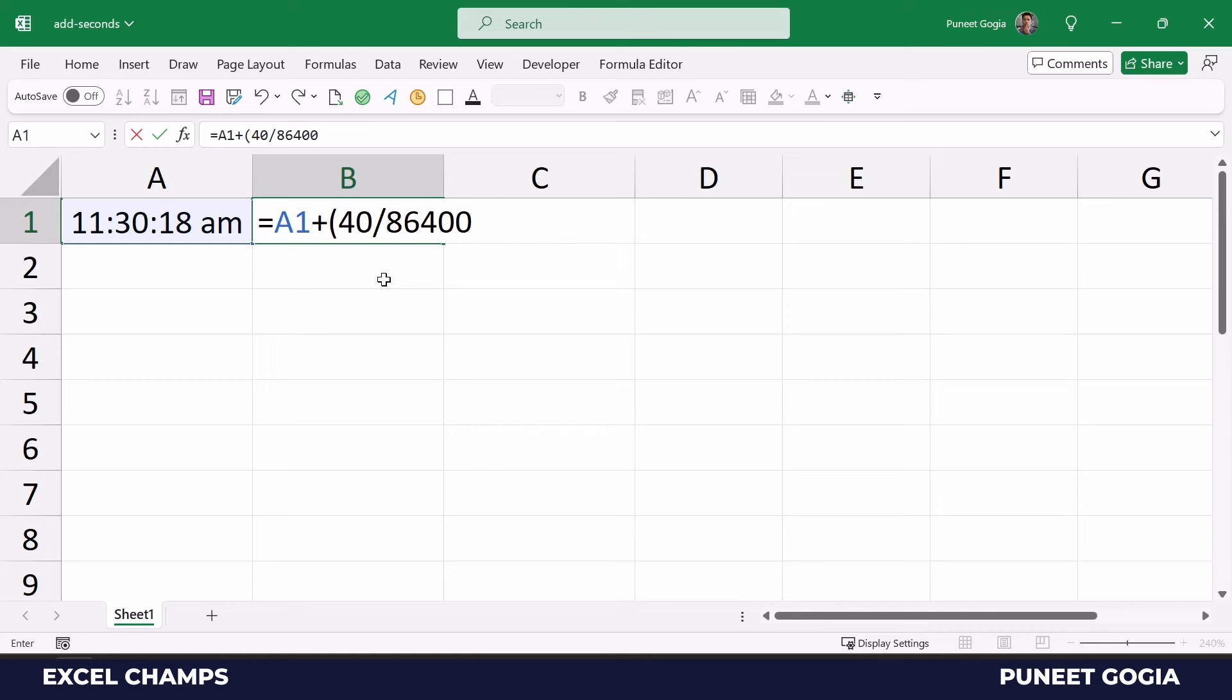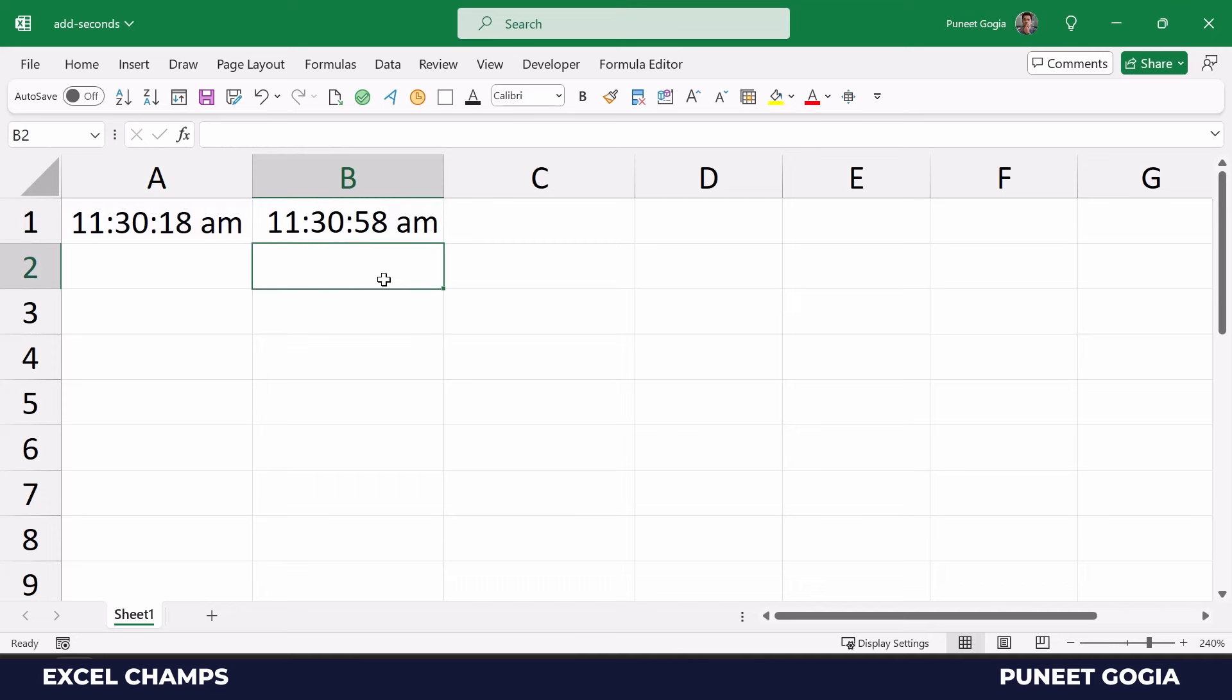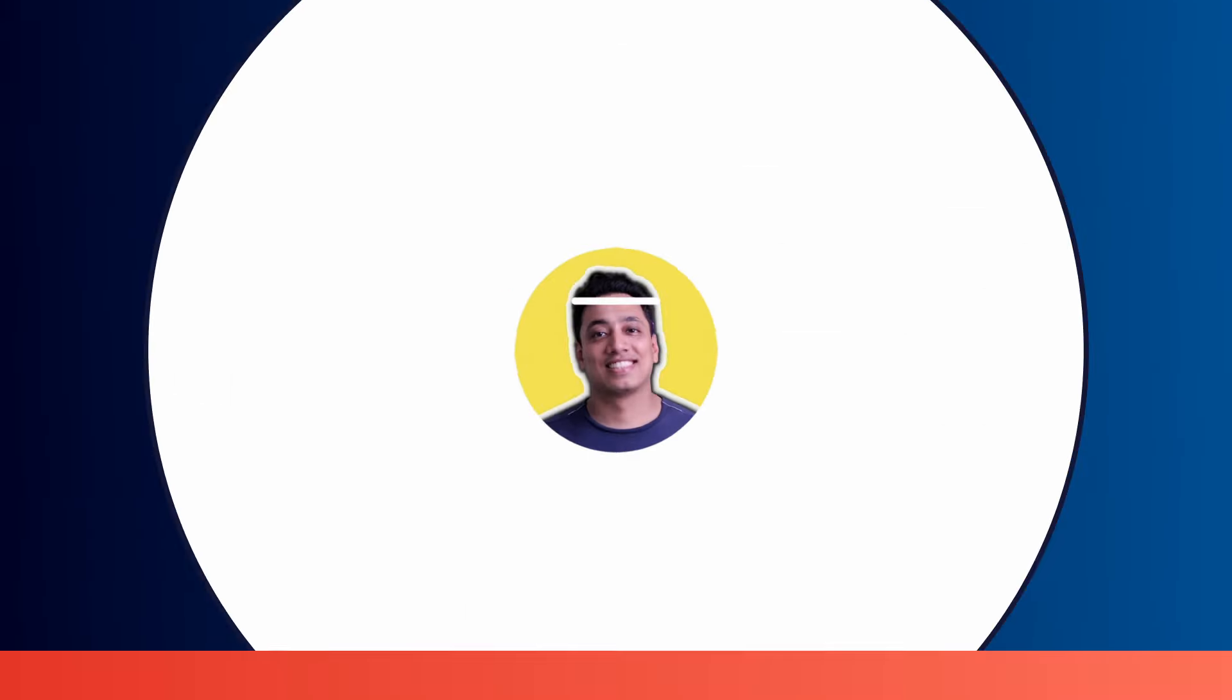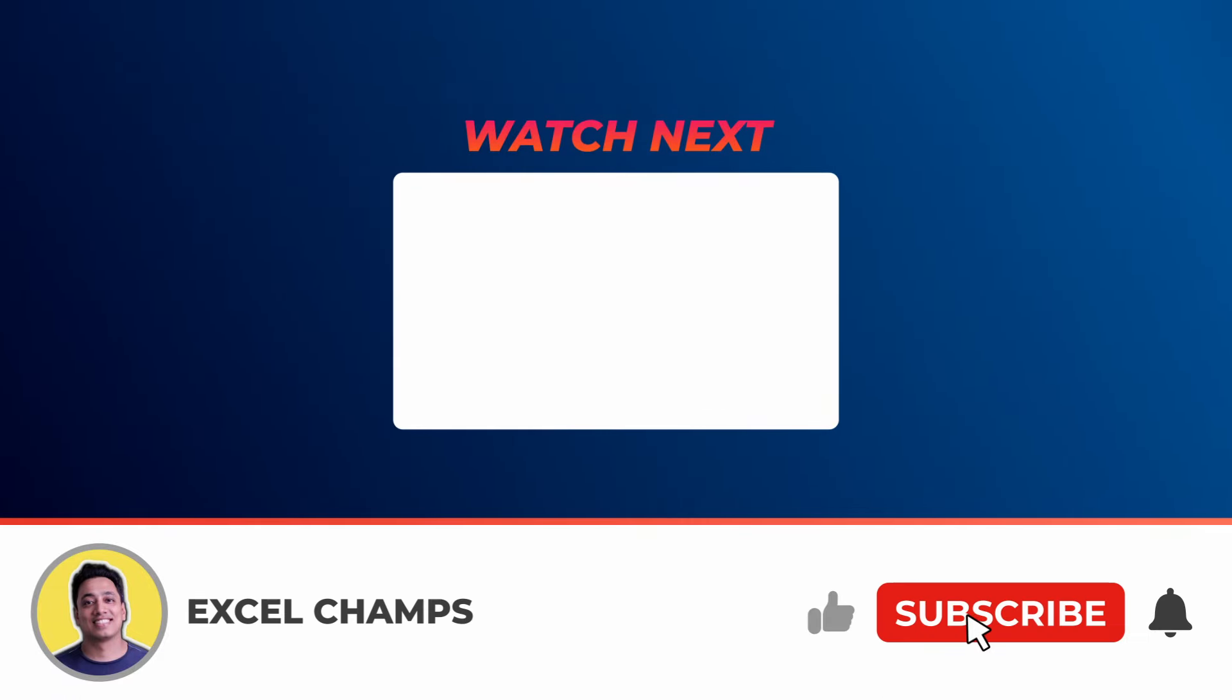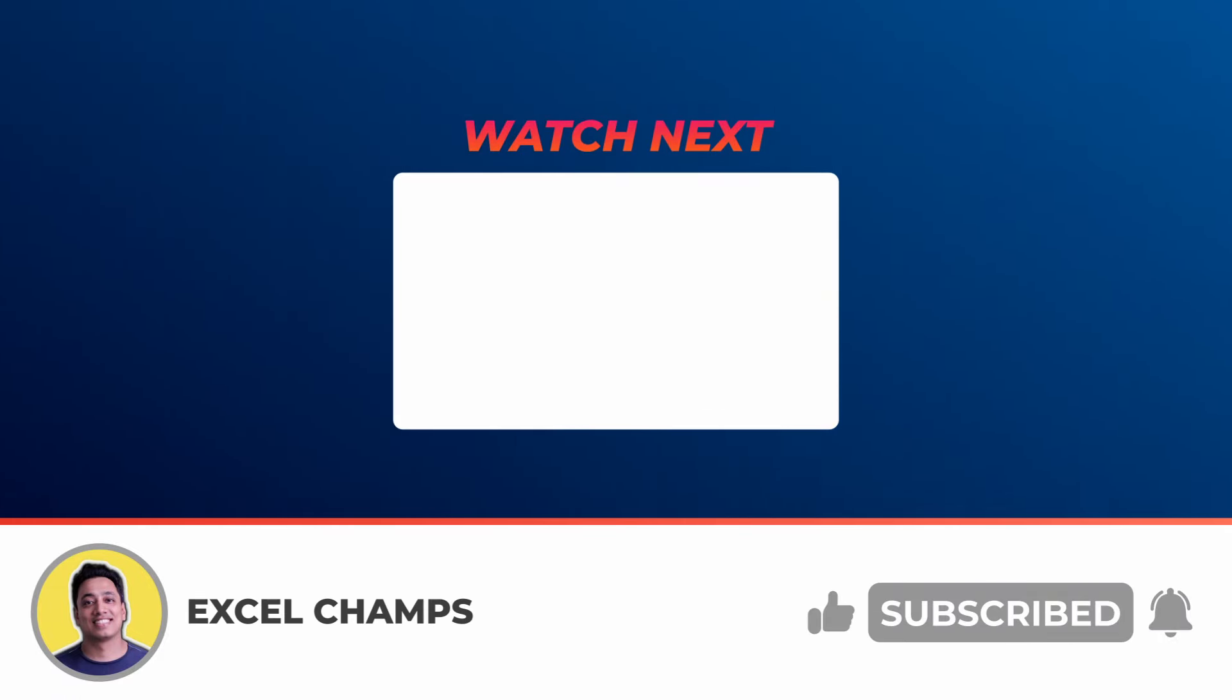When I close the parenthesis and hit enter, it returns a new time value with the added seconds to it.